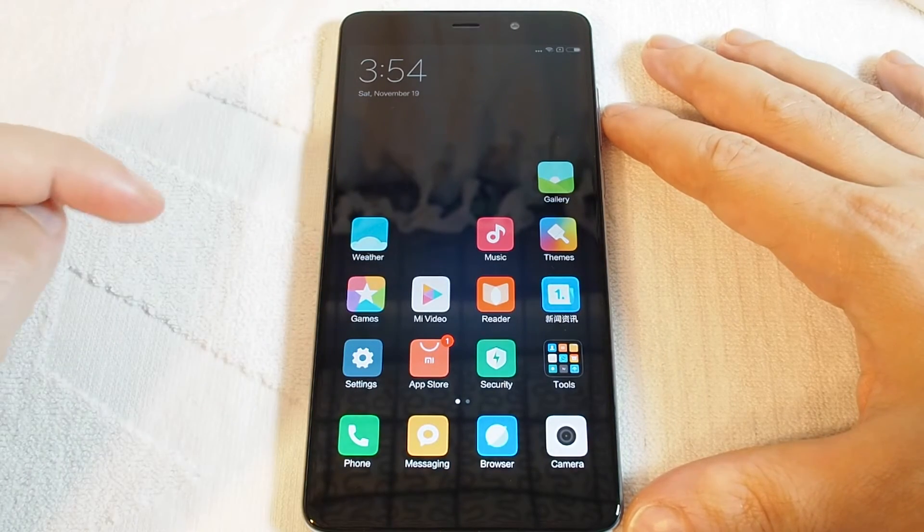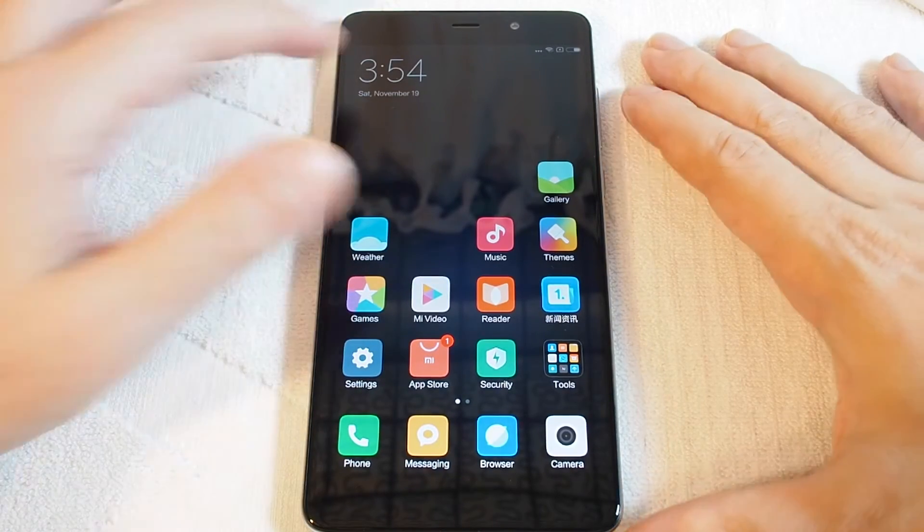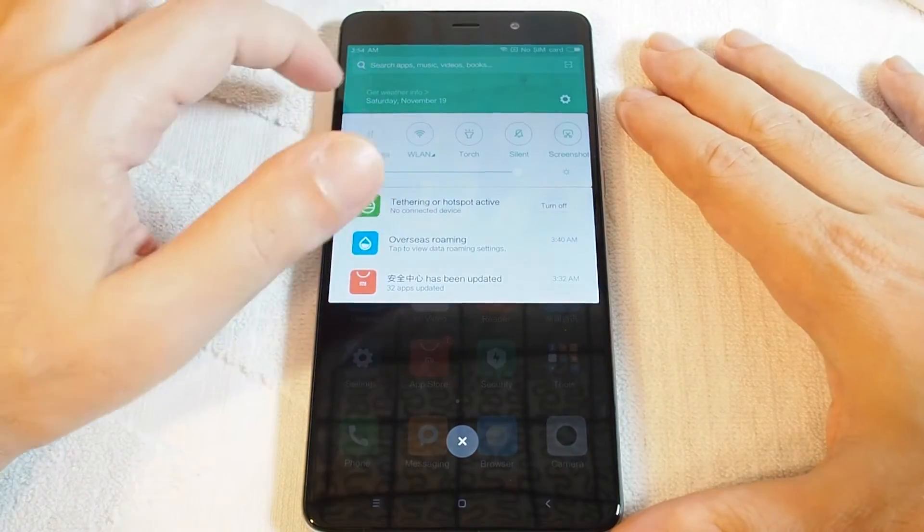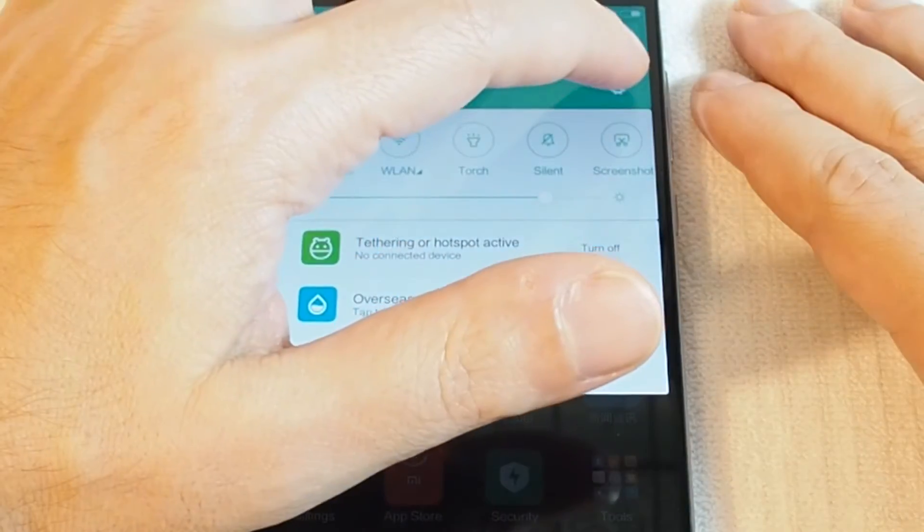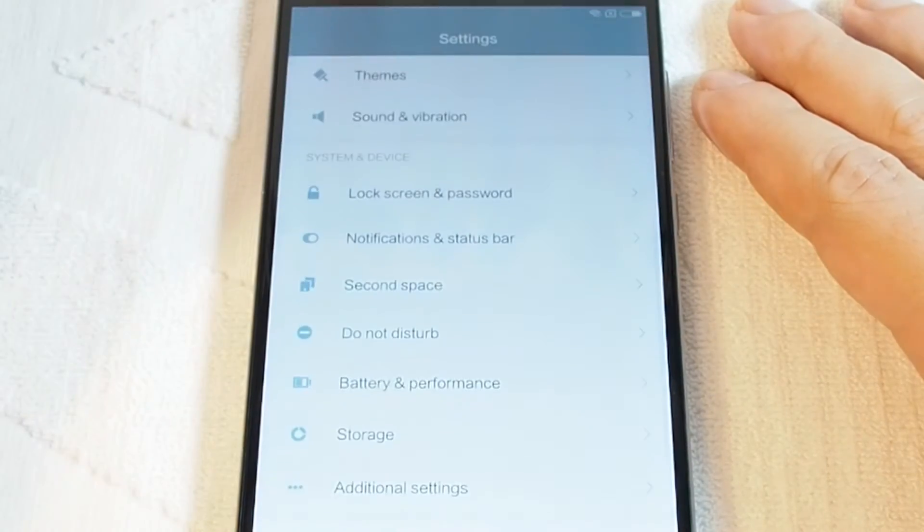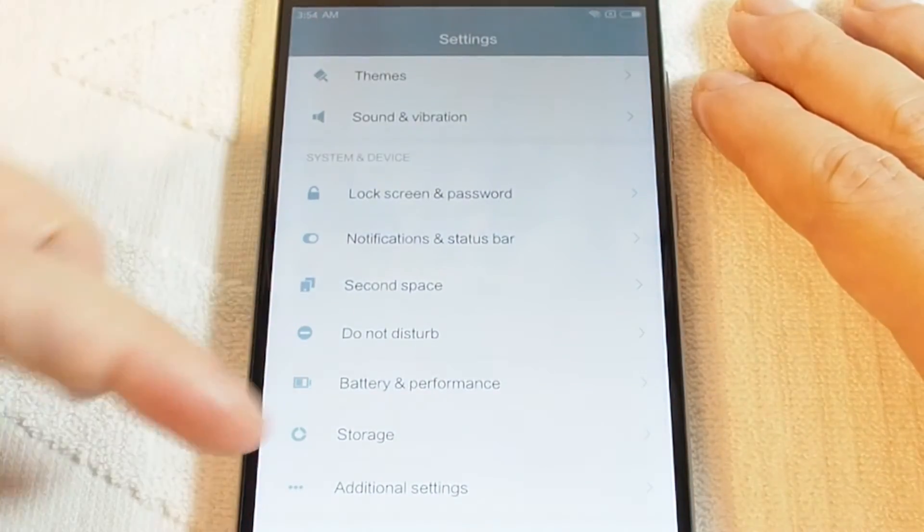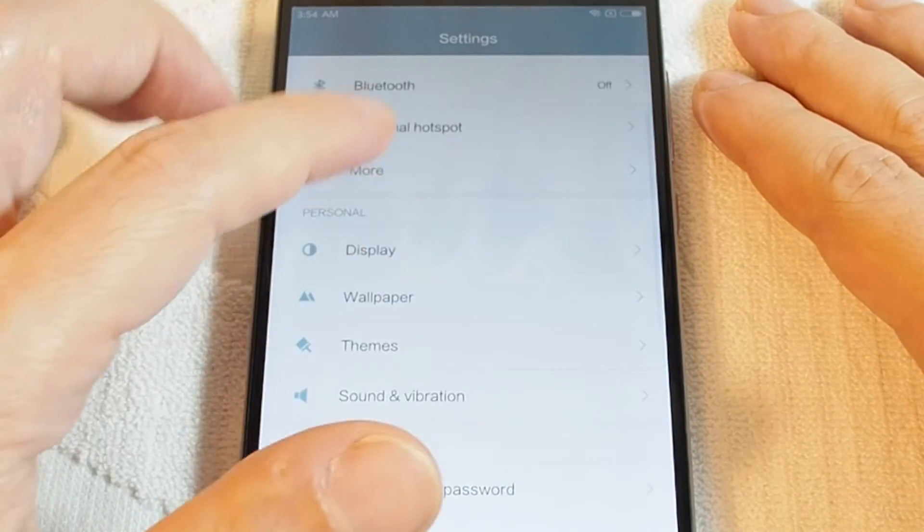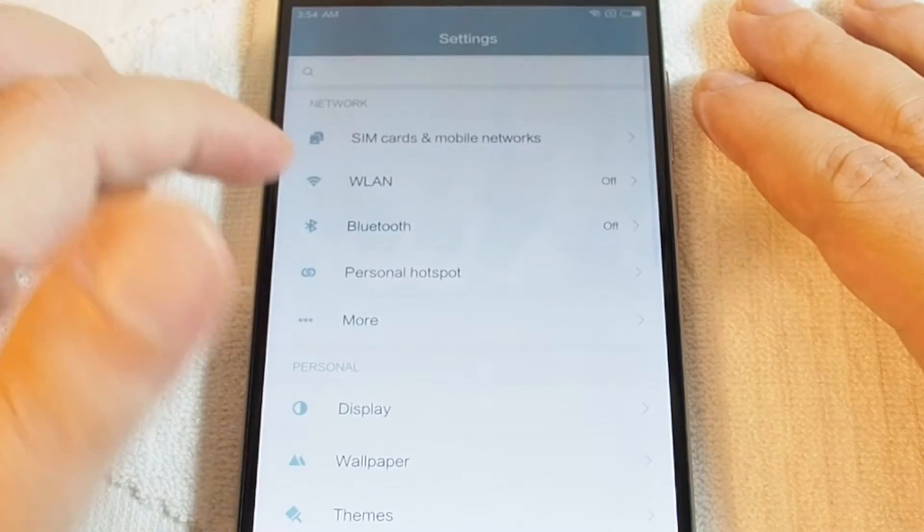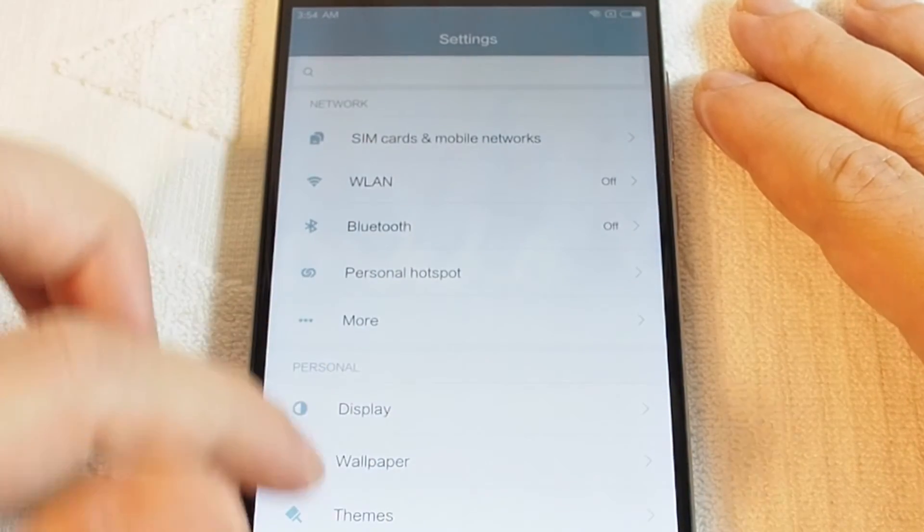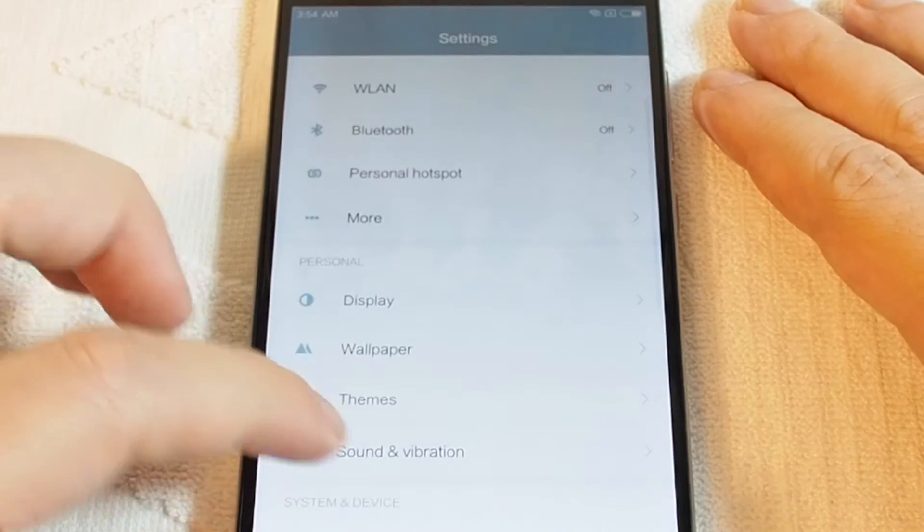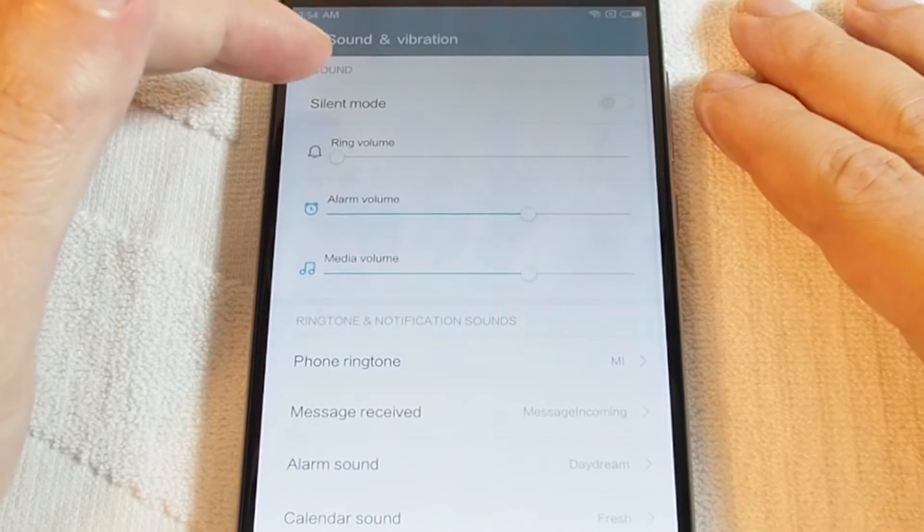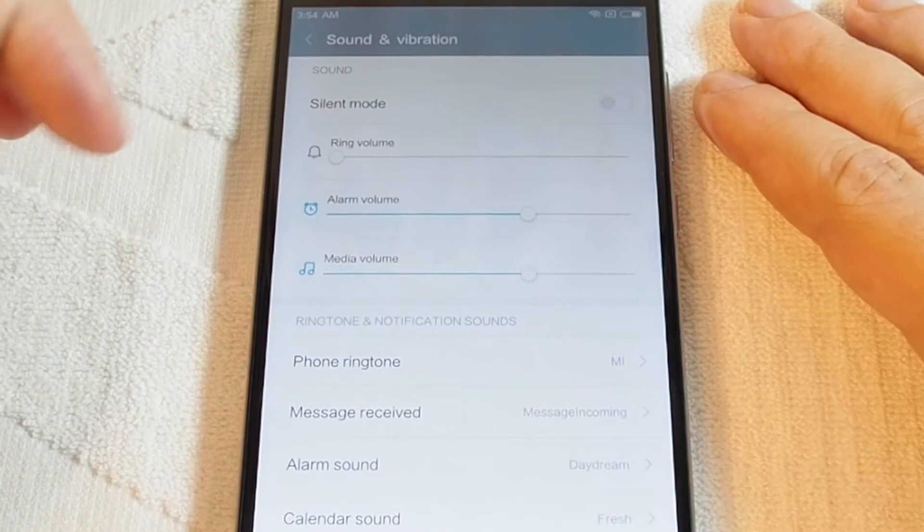Now in the settings menu, you want to go to, under personal, you want to go to Sound and Vibration.